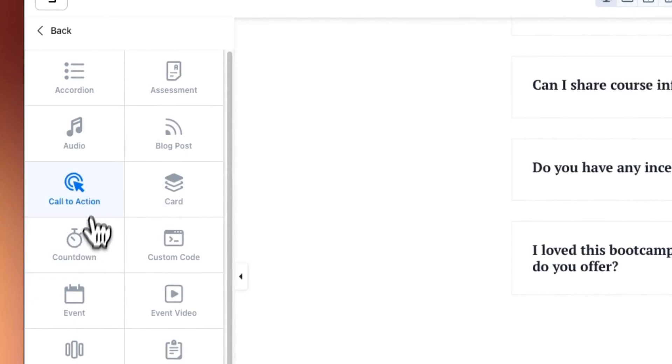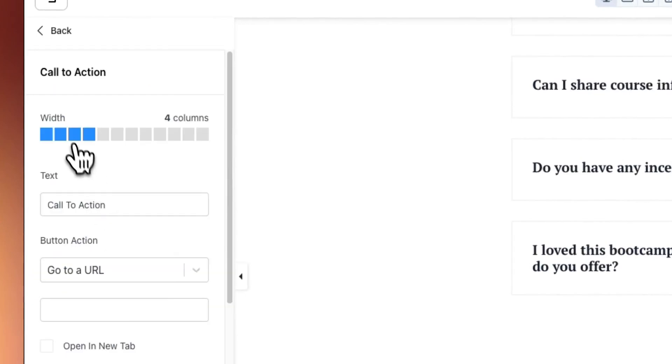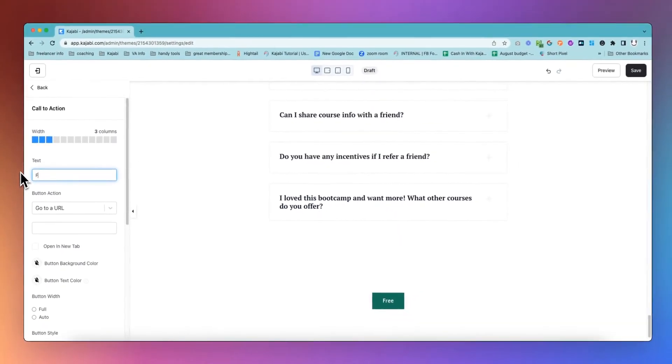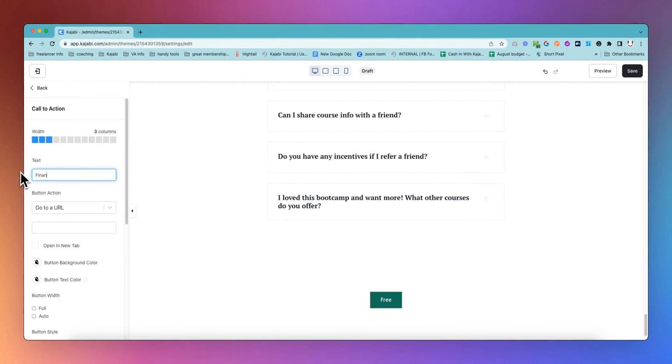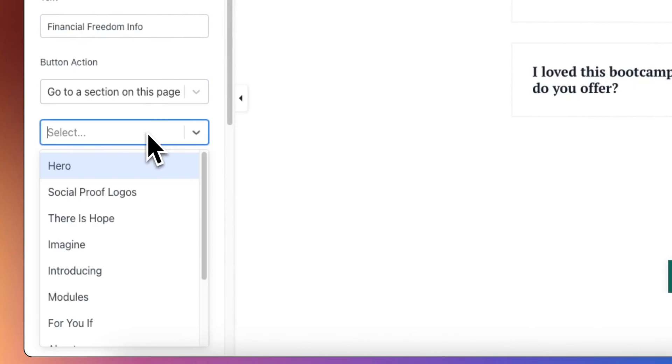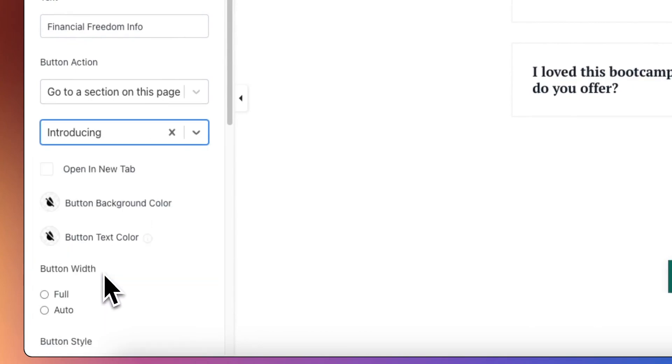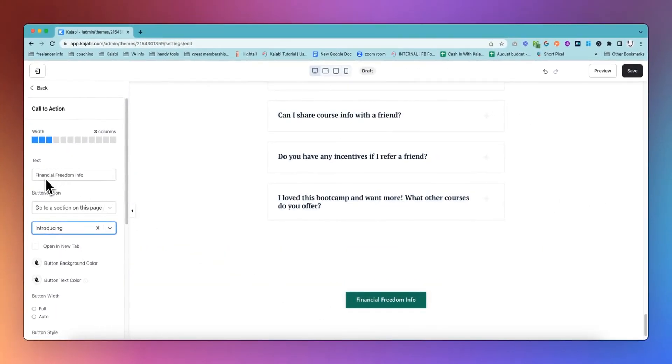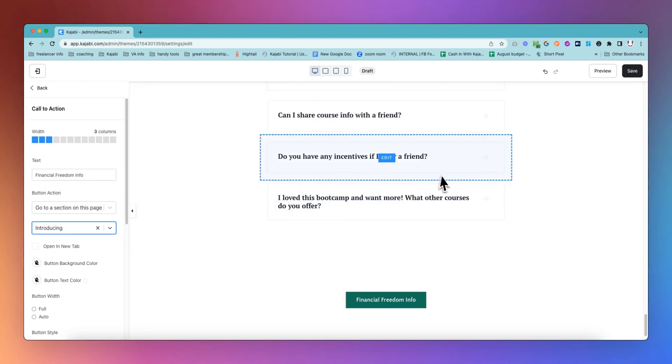What we're going to do is add a call to action. I'm going to change that to three and change the action on this button to go to a section on this page. I'm going to choose the section, the introducing section where you introduce the course. The text doesn't really matter. This is just to know which button is going to where.